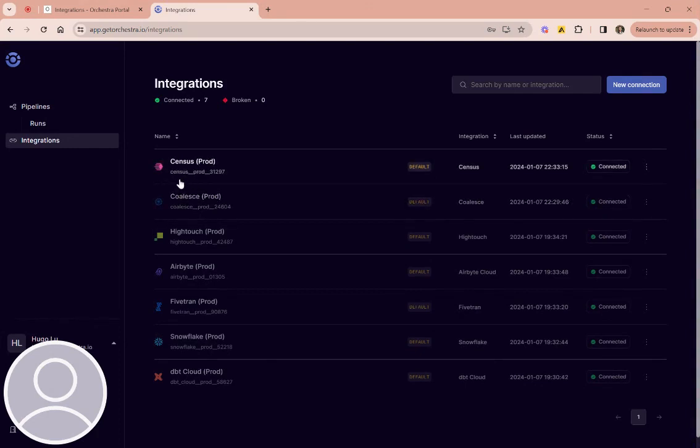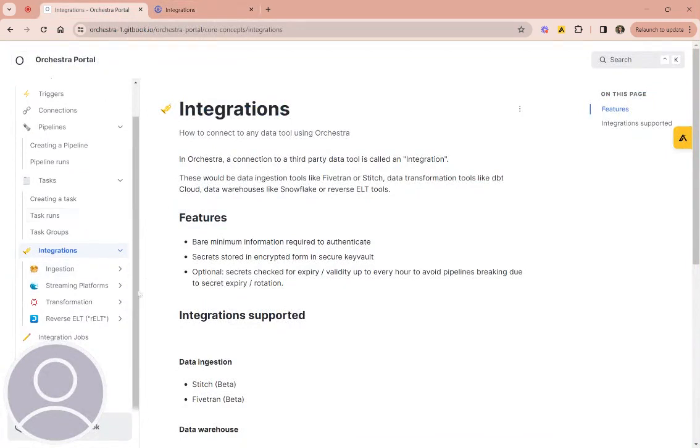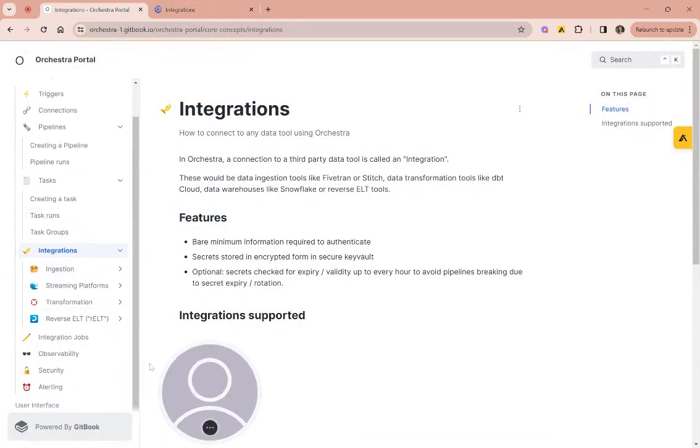Now we're data people, so the SaaS tools we use aren't just any SaaS tools, they're data tools. And if you go to our docs which are here, you can see that our integration list reflects that.